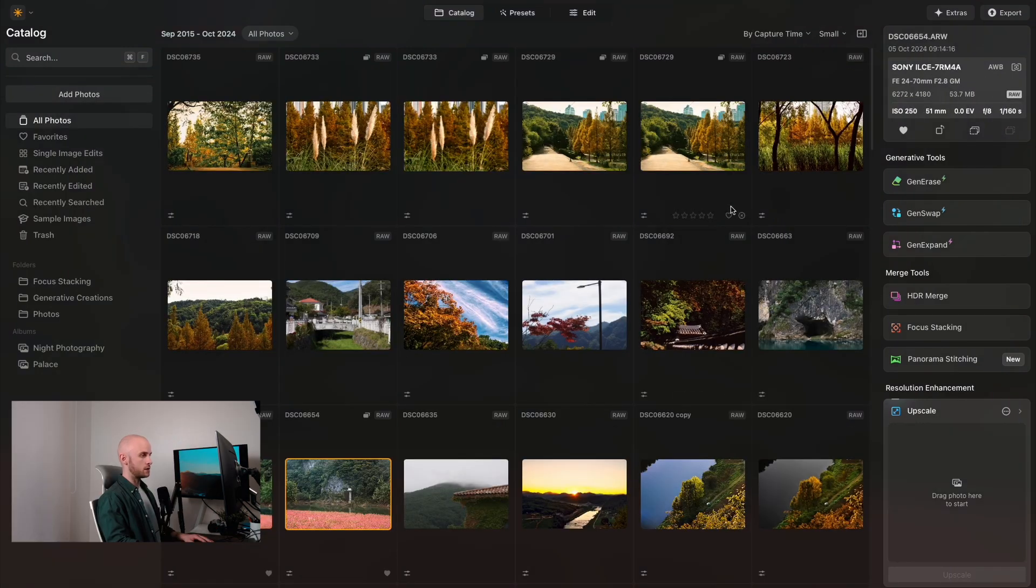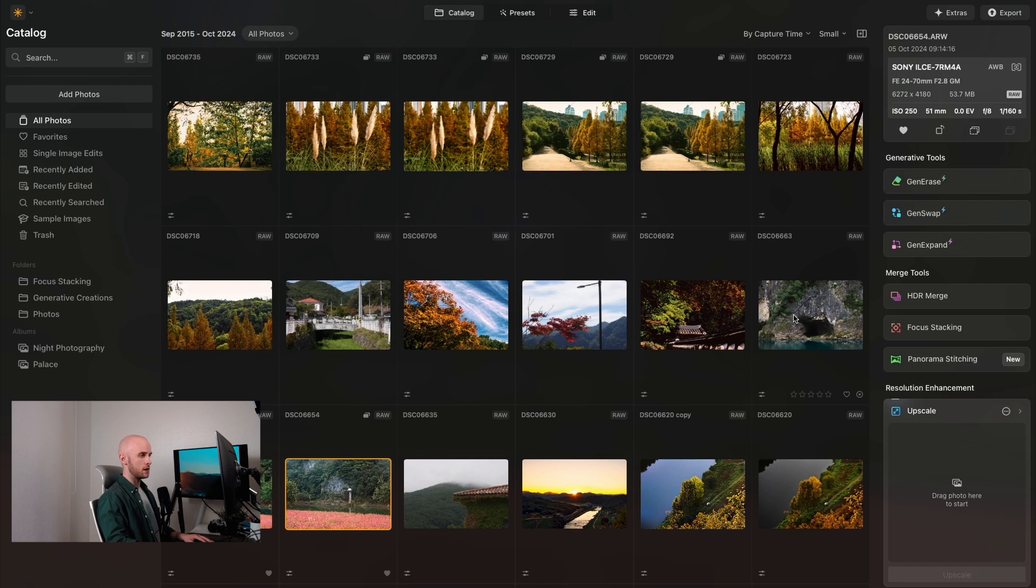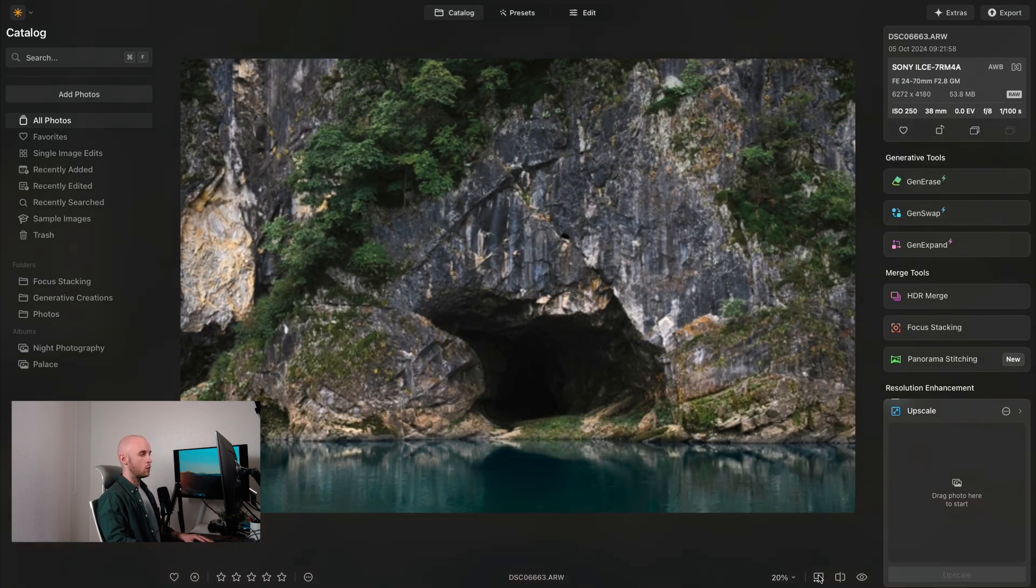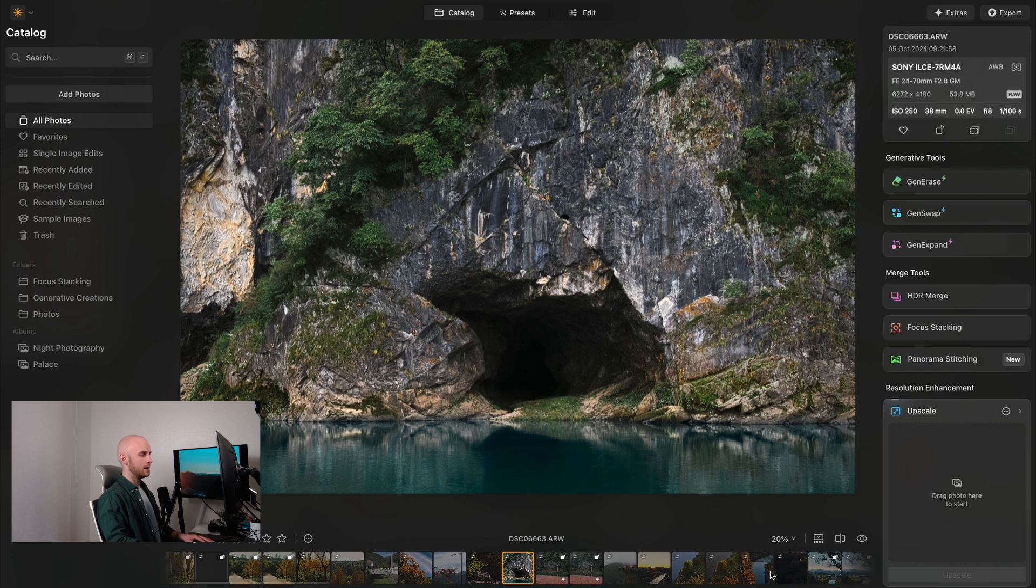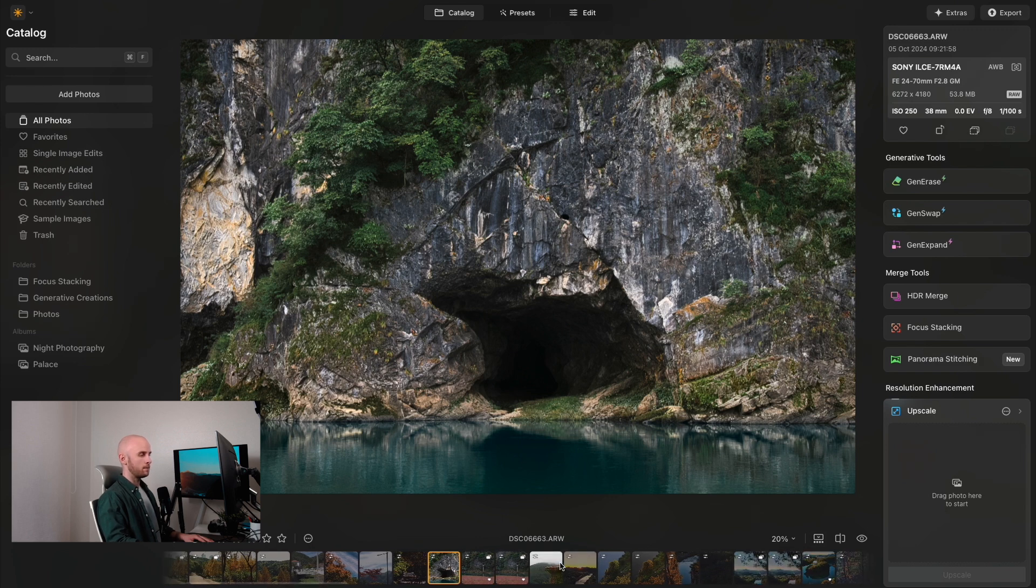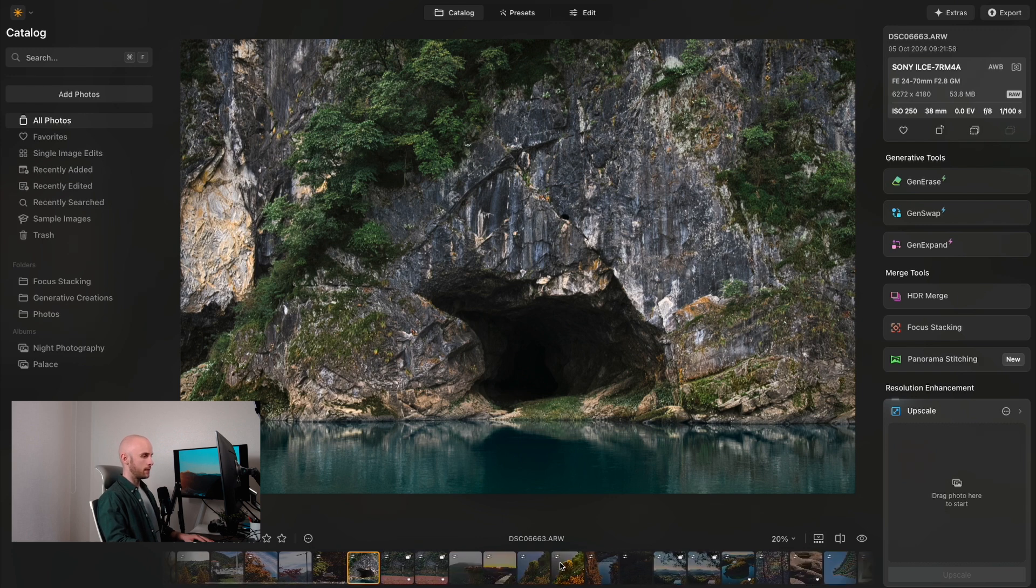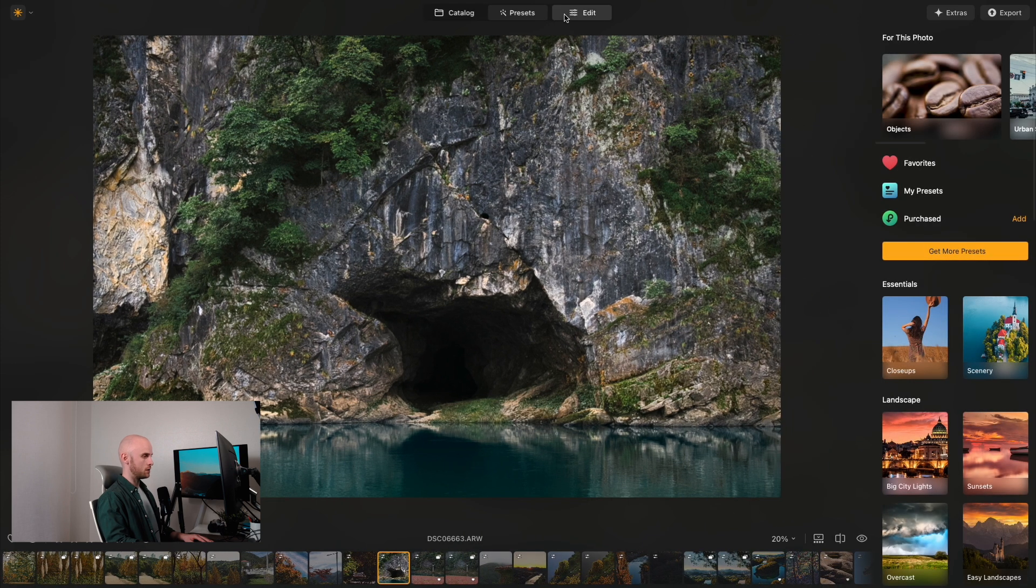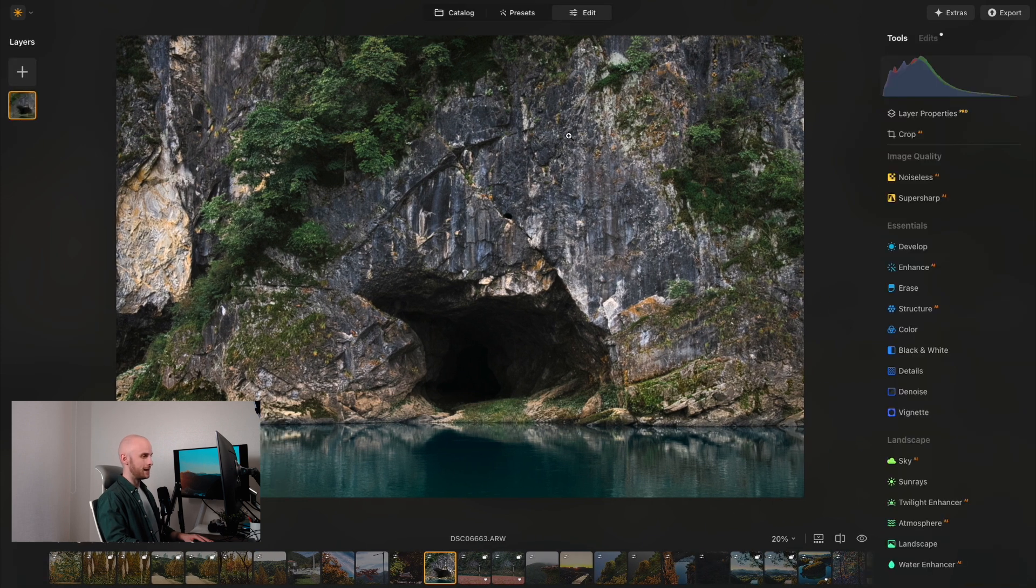Another UI change that we now have is the filmstrip feature that means we don't have to go back to the catalog window to begin working on a different photo than the one selected. Simply click the filmstrip icon like so and the filmstrip will appear at the bottom of the screen, and that is available to see in your catalog preset and edit window.